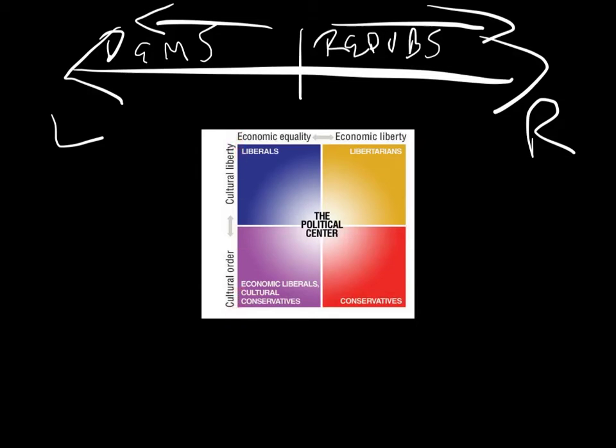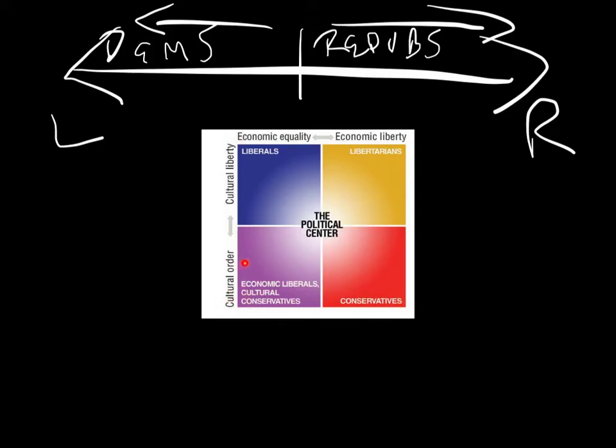If they agree with liberals on cultural issues but conservatives on economic issues, they are libertarians. If they agree with Democrats on economic issues but conservatives on cultural issues, these people are either called economic liberals, cultural conservatives. So why is this important?